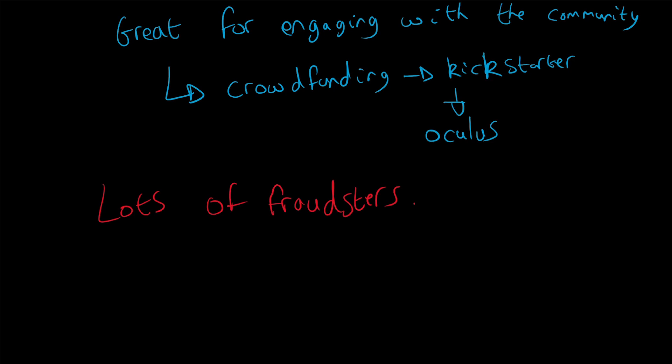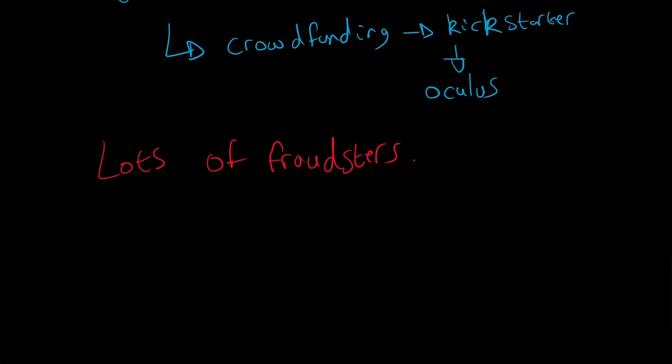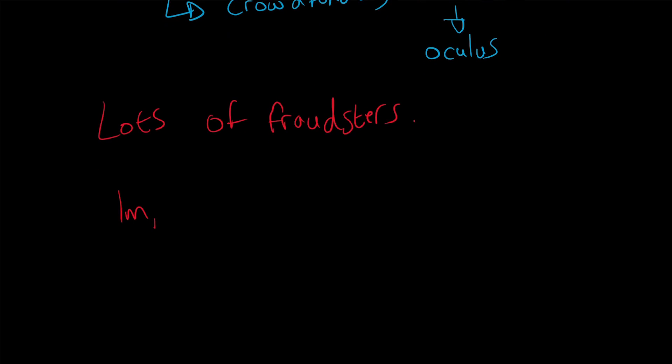Obviously, there are institutions that are trying to fix this by putting certain conditions in place, by having like an escrow account that needs several signatures by different private keys to be able to get the funds and use them. And there's usually an individual that is impartial to the idea that is part of this private key consortium.